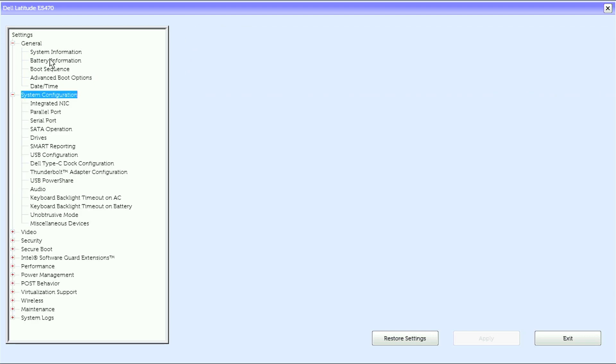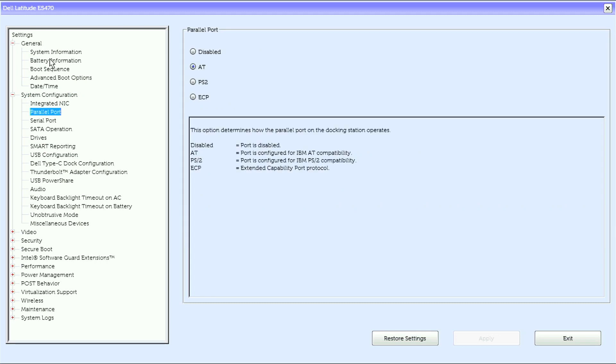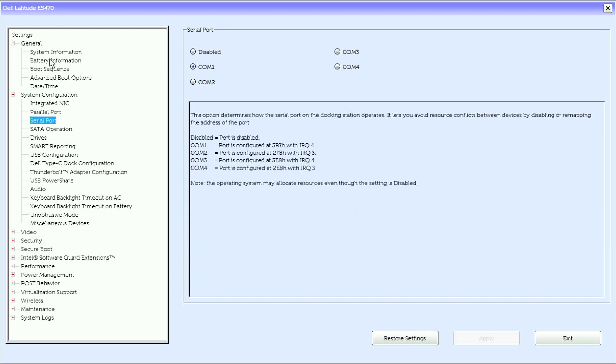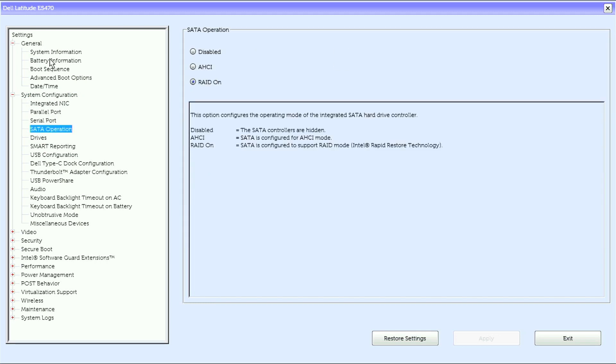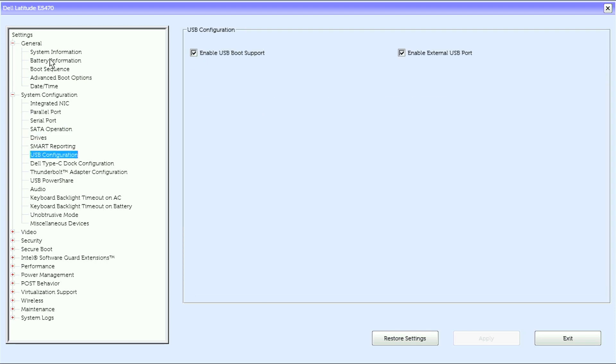Under System Configuration, we have Integrated NIC, Parallel Port, Serial Port, SATA Operation, Drives, Smart Reporting.